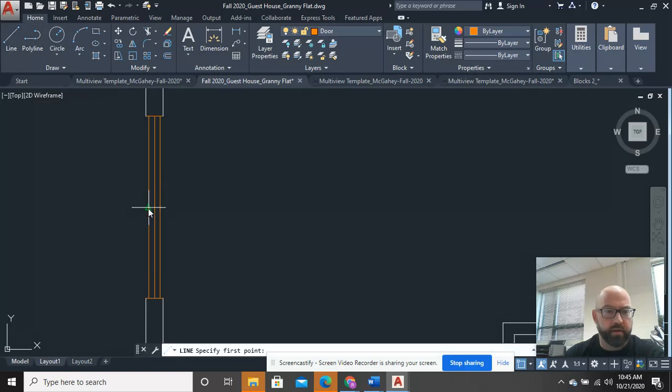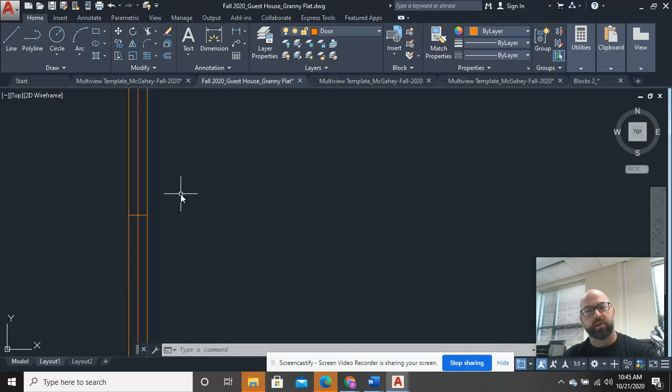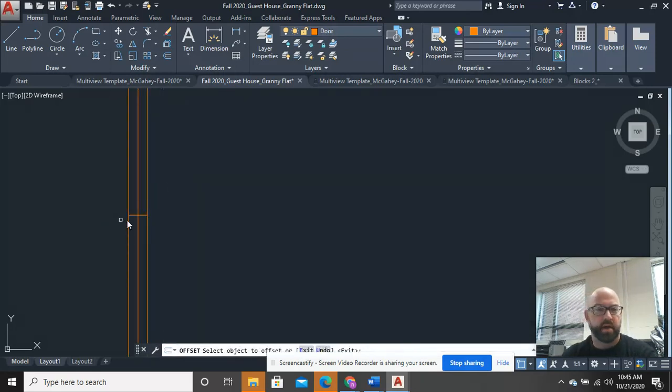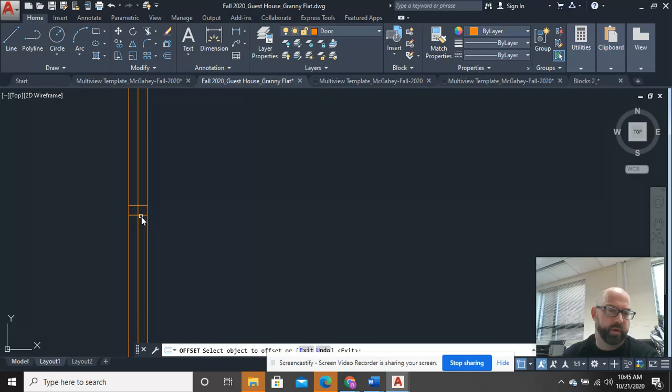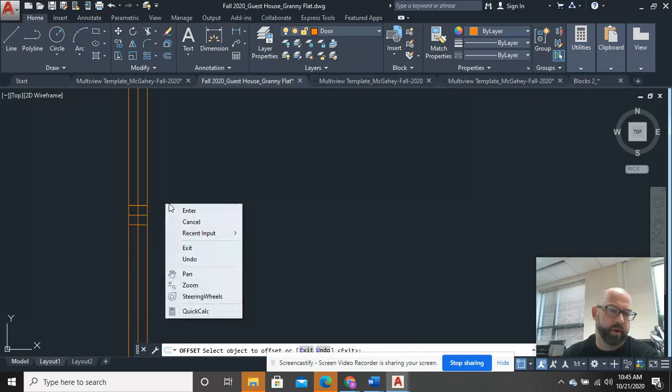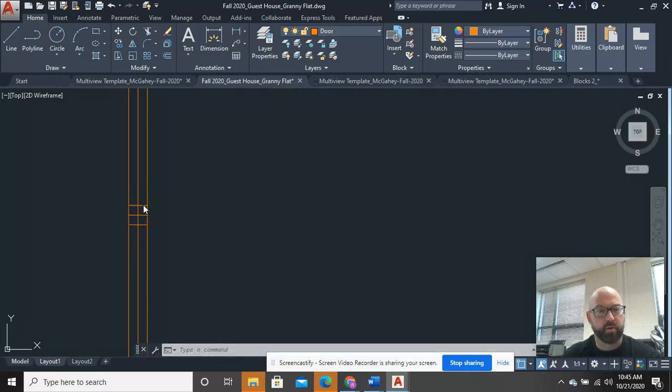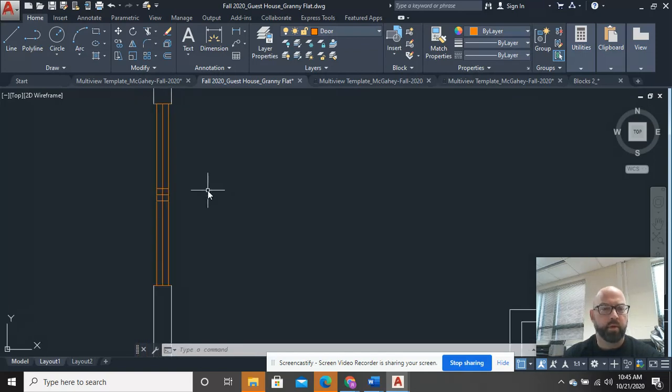Now, go ahead and draw a line across the middle. And I'm going to offset that line 2 inches to either side. Oops. There we go. I think I dropped it twice on this for some reason. There we go.